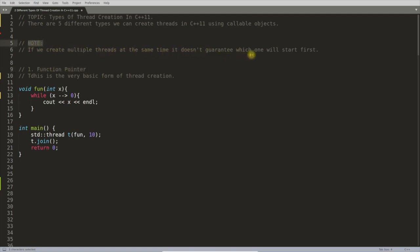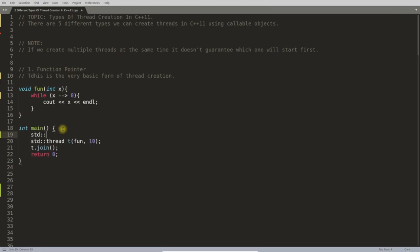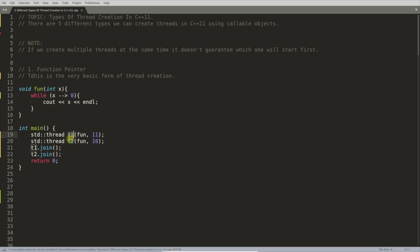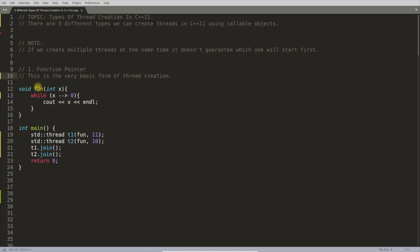There are five different types to create threads in C++11. There is an important note: if we create multiple threads at the same time, it doesn't guarantee which one will start first. Even if you write t1 before t2, sometimes t2 may be created first — the order is not guaranteed.